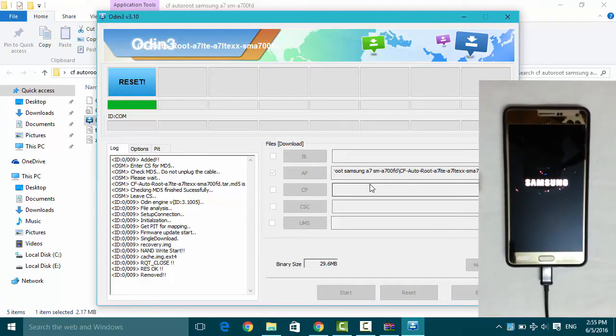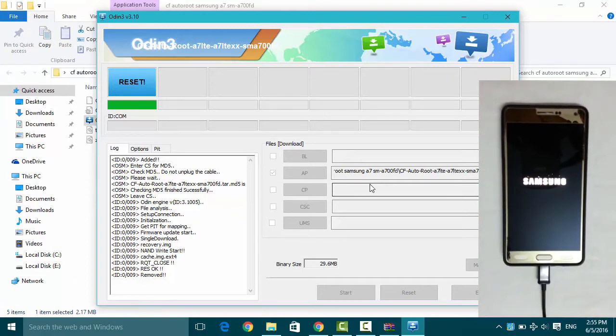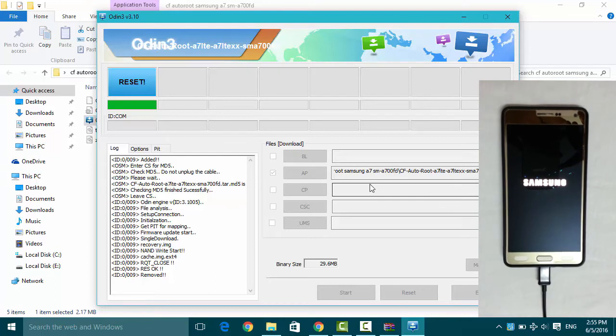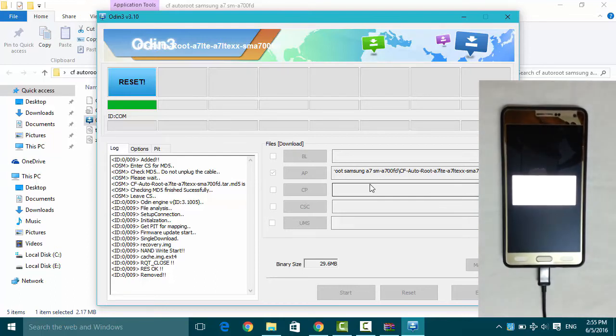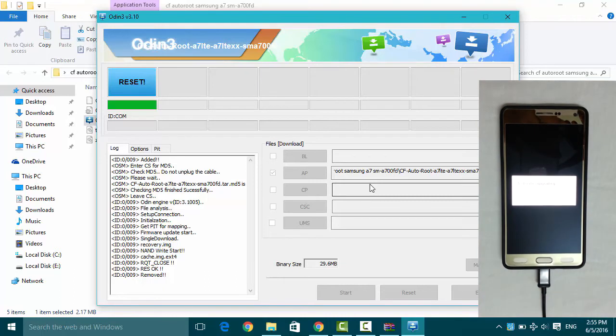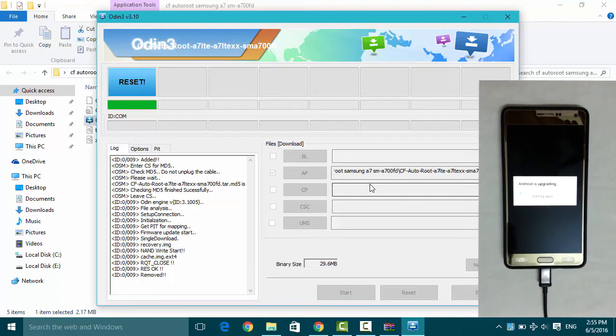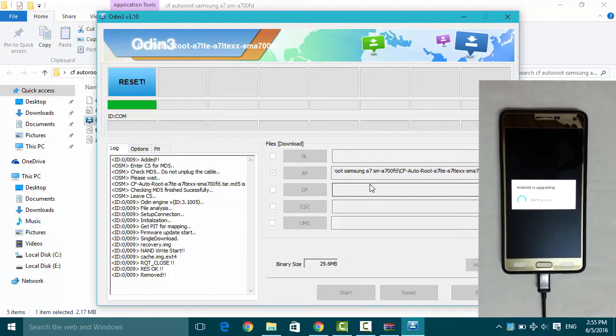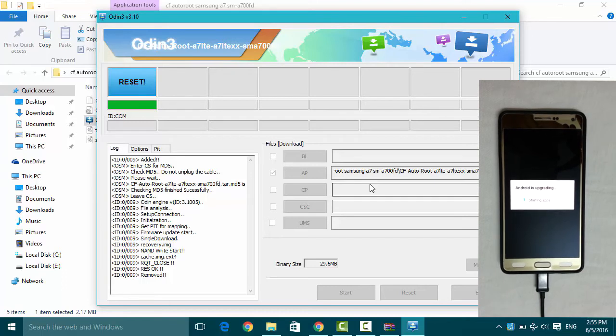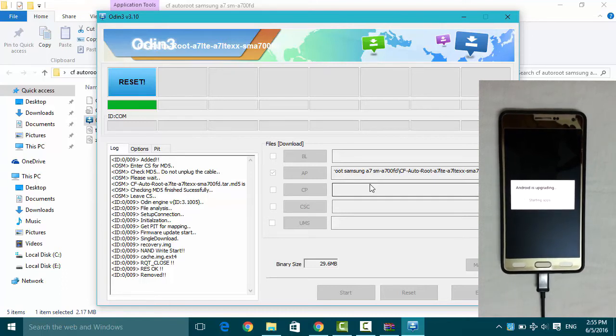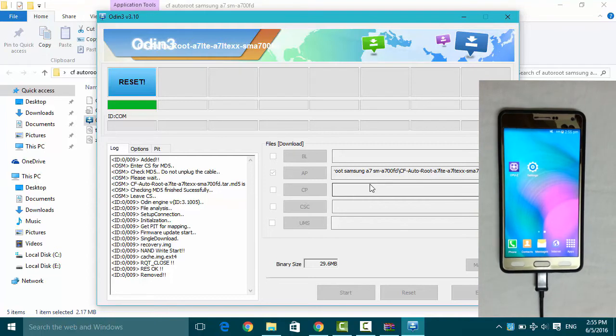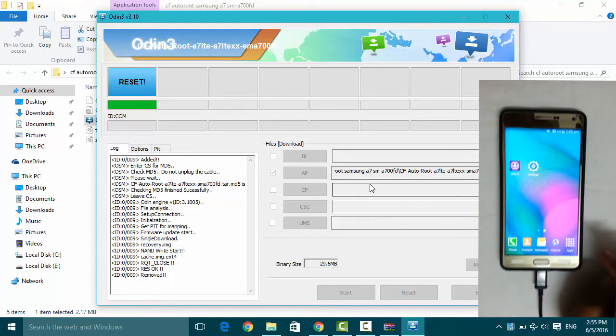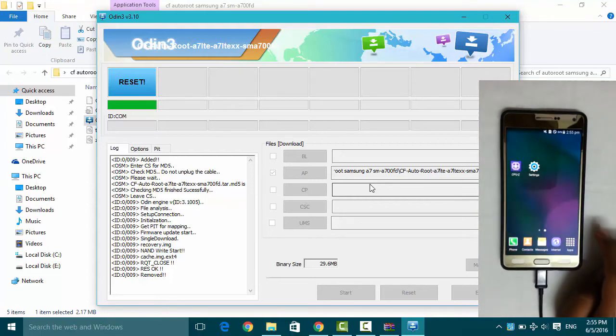Phone has started up, Samsung branding. Installing the apps and upgrading. Phone has started up now.